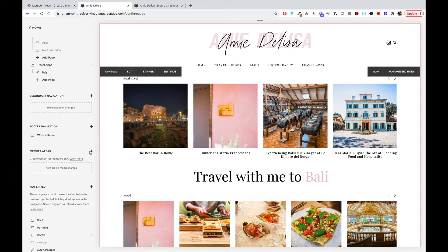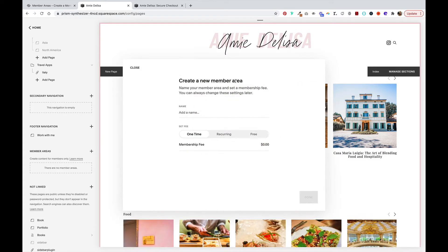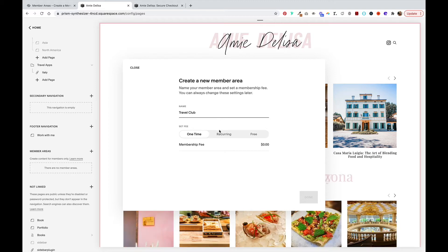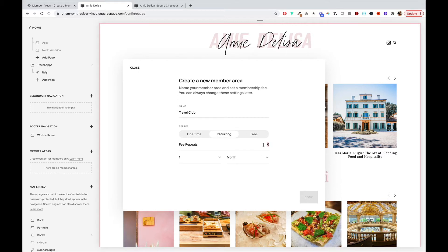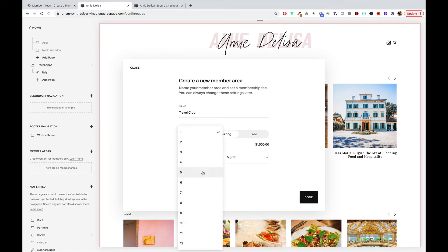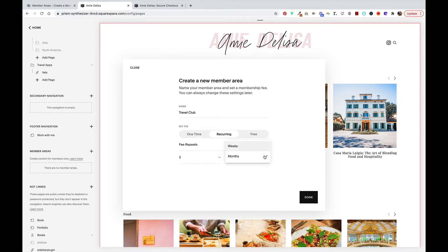Let's go ahead and click add and create a new member area. Since my website is travel related, I'm going to have a travel club. You can choose between one time, recurring, or free. I'm going to set up a recurring fee. Don't get sticker shock, I'm going to do $1,500 every three months and you can either do it by months or by weeks and click done.